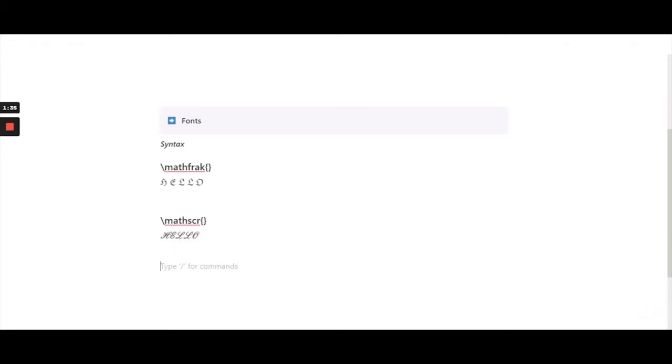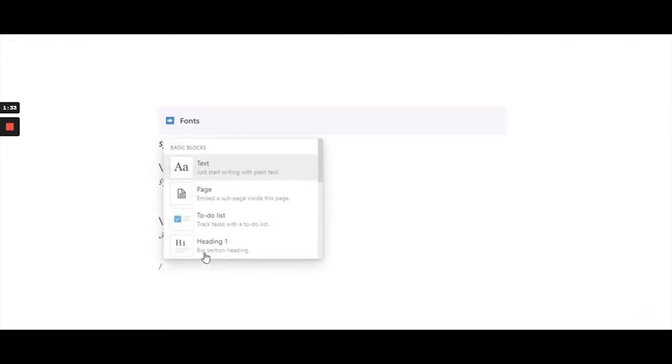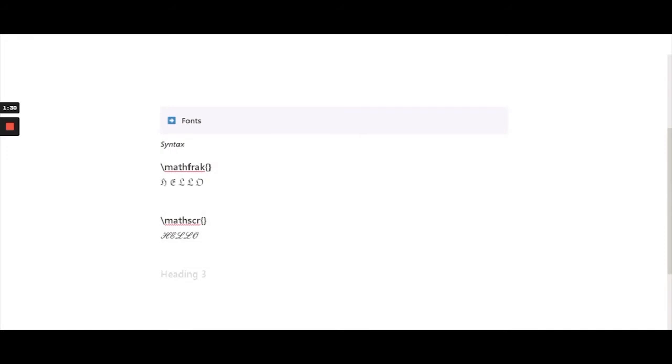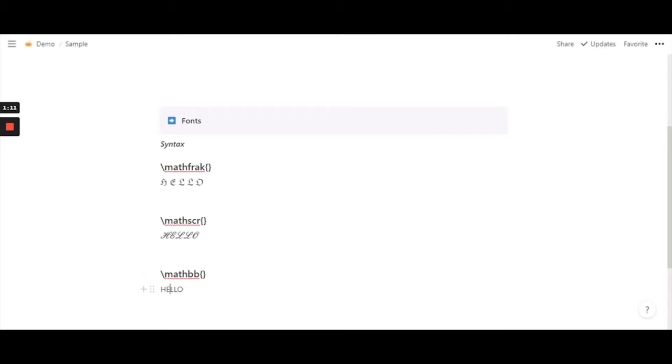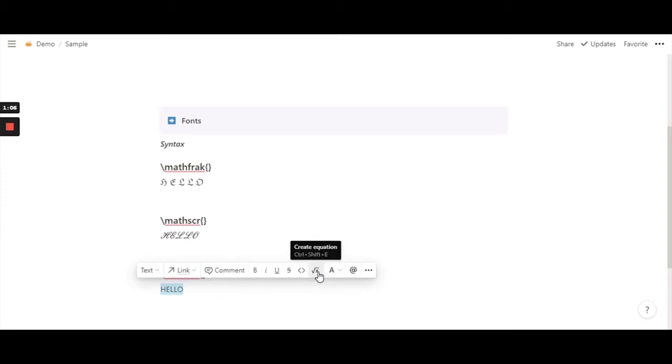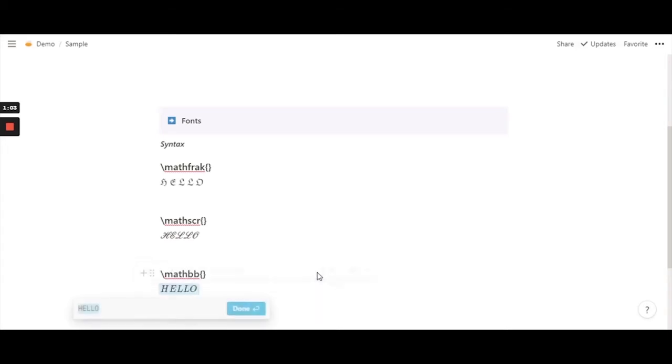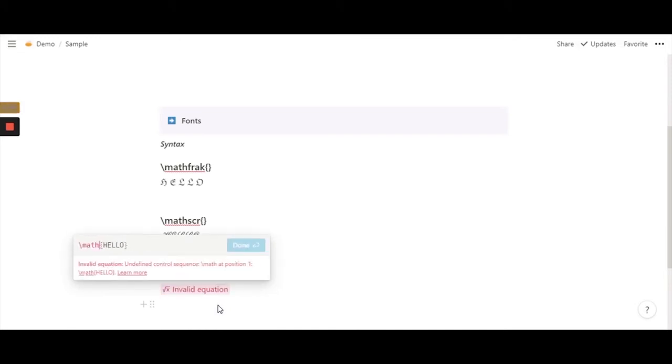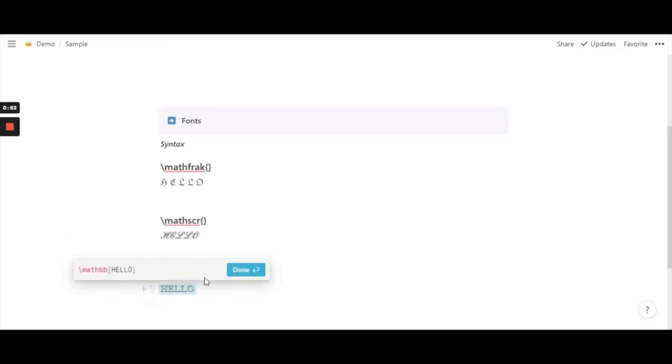So moving on to the next font or the function math function so again it is slash math bb. Okay this one is cool because I remember it is crystal clear and again don't forget the brackets. So again write a word before you actually use the inline equation or the block equation otherwise you don't really get this option right.